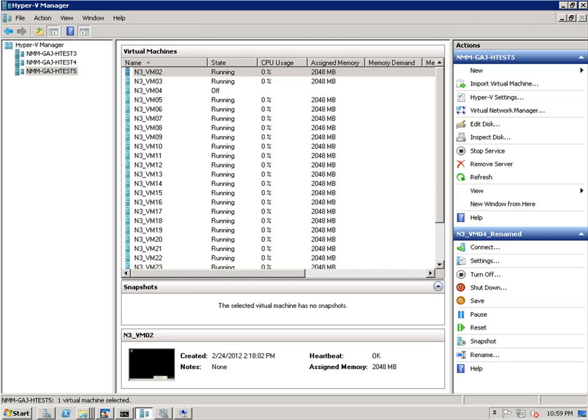Instead, the CSV travels between the cluster nodes as the backup and recoveries occur. The CSV that is locally mounted is also referred to as the coordinating node, both by Microsoft and by the networker module for Microsoft applications.